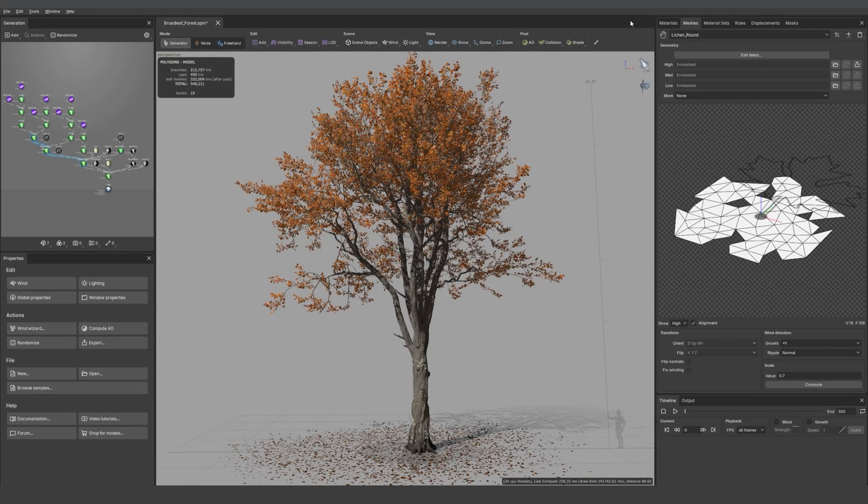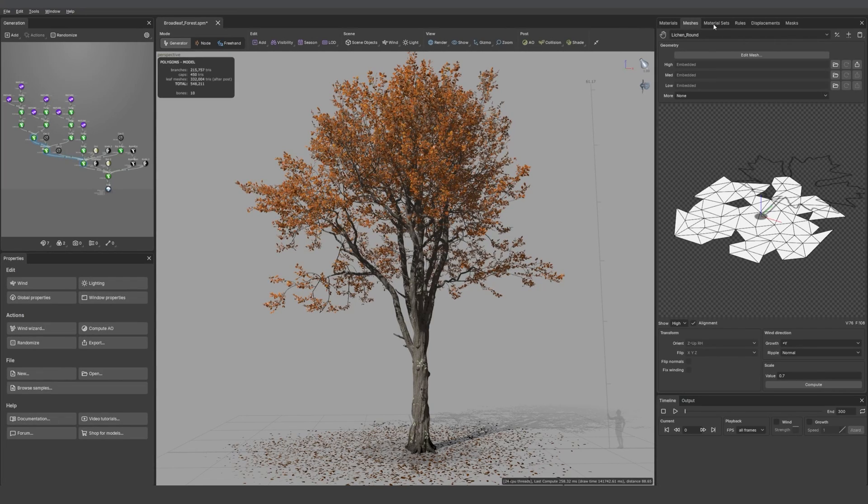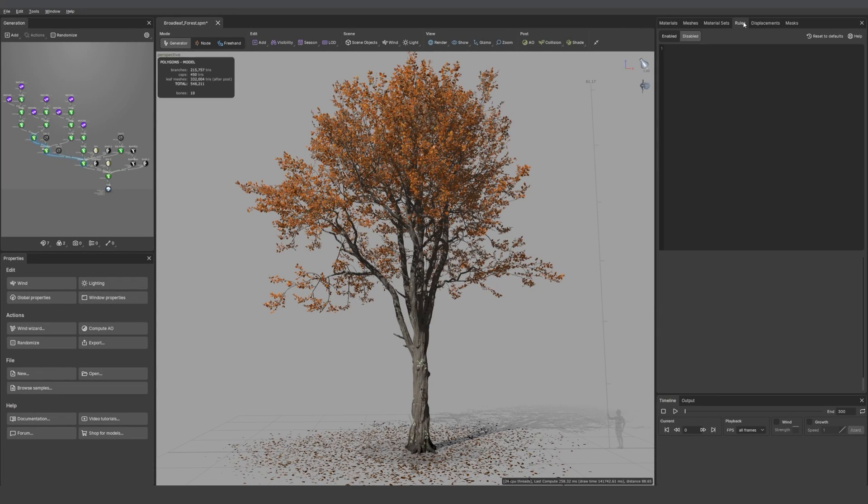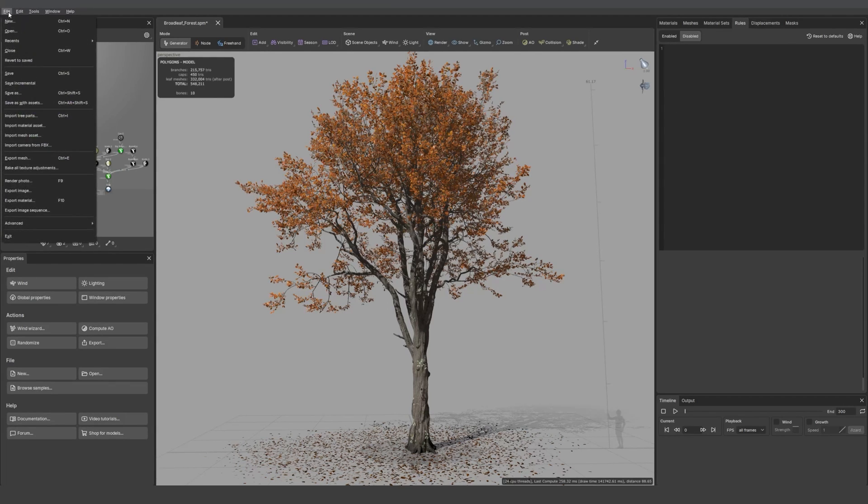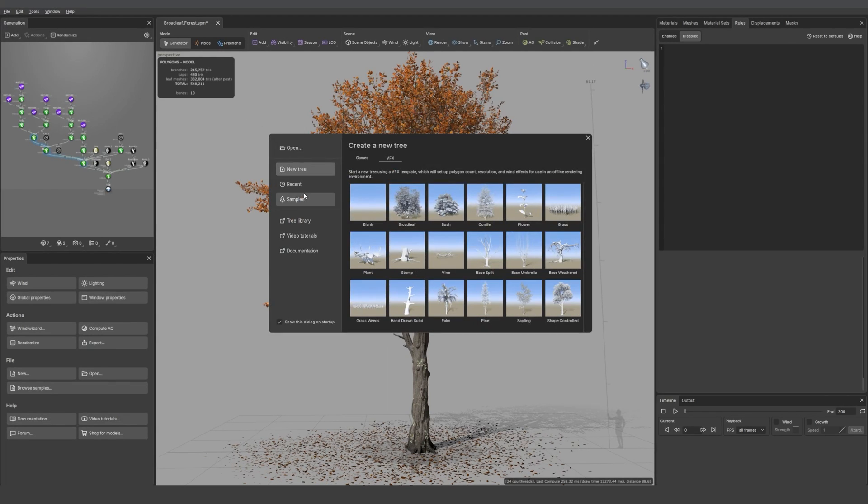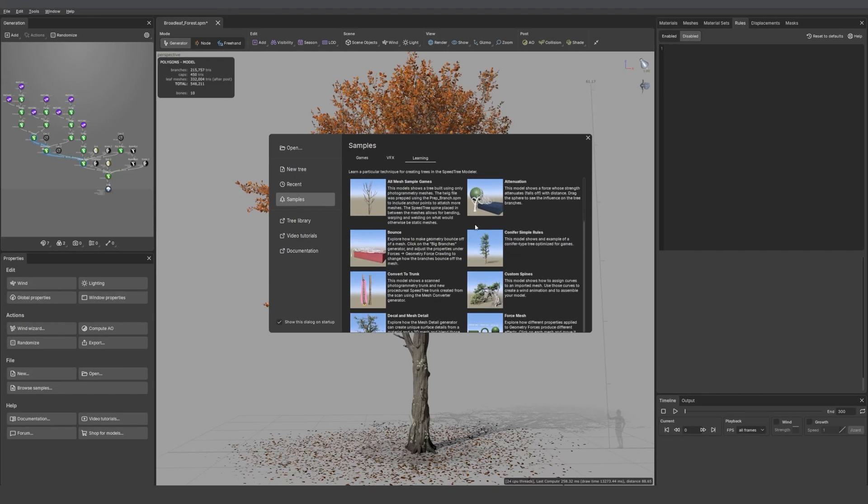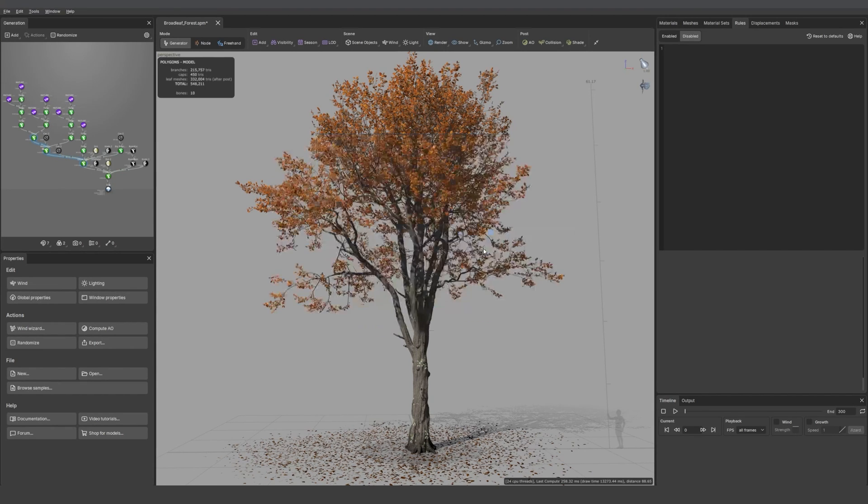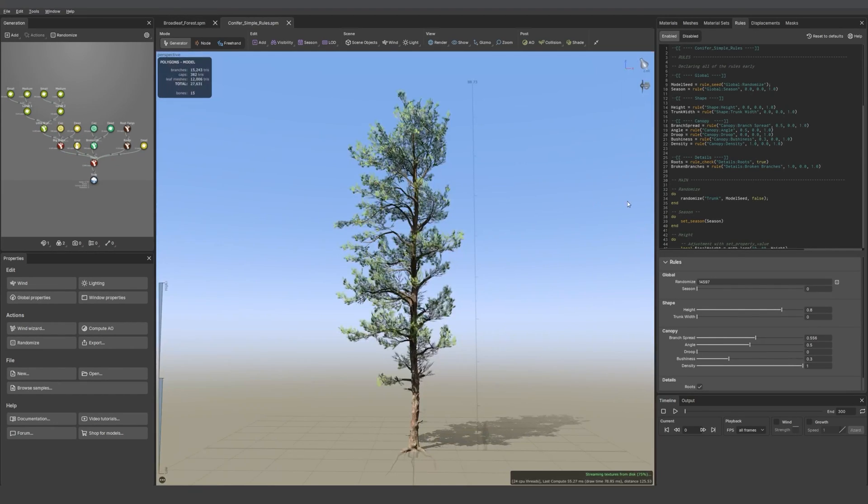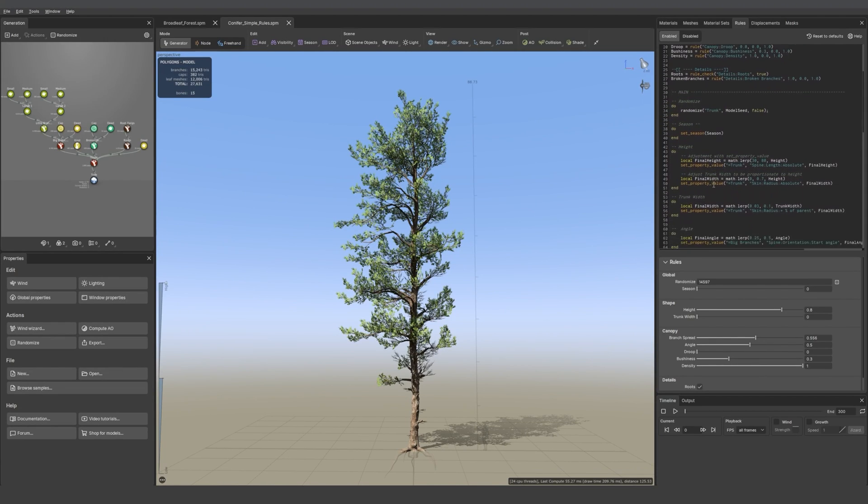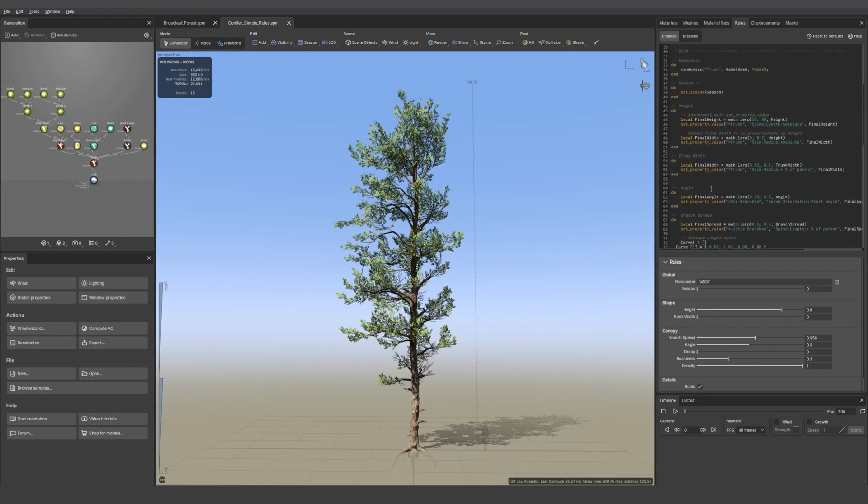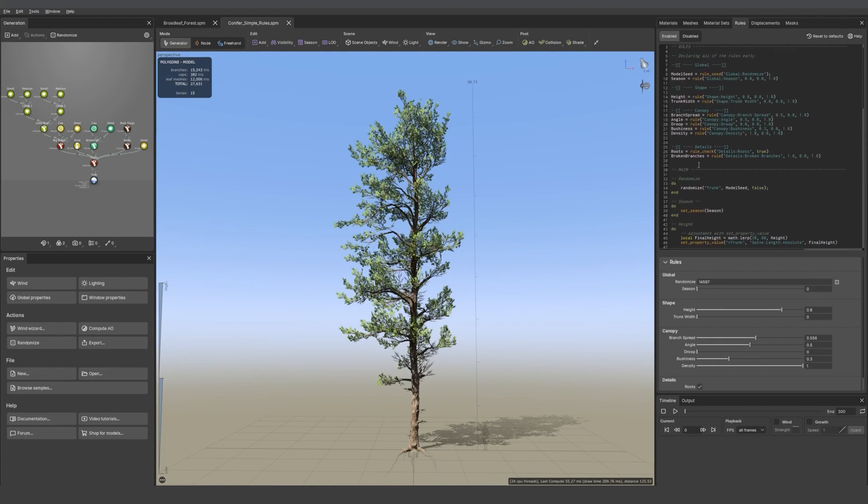One new panel we have here is the rule one. This is where you can write your own rules. Let me just open a sample that has some written. If I go into the learning section, I can open one of our rule samples. You see there all the script is written. You can take a look at it if you want to write your own, or we'll have some models available on our library as well.